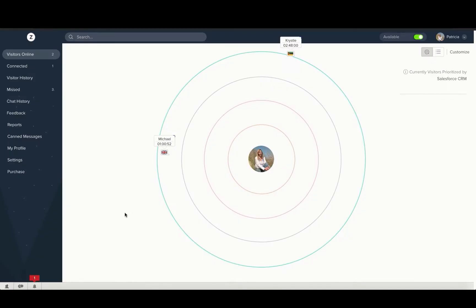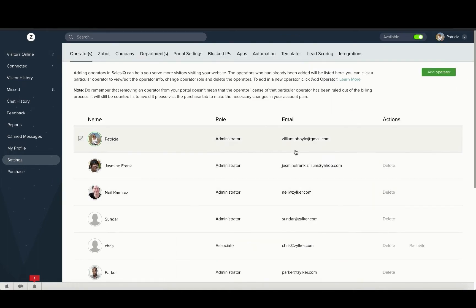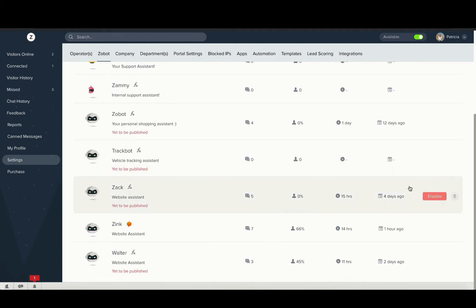To do this, you need to follow the following steps. Navigate to settings, Zoho Bot and choose your bot.